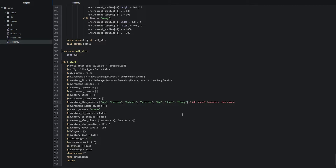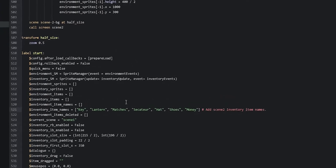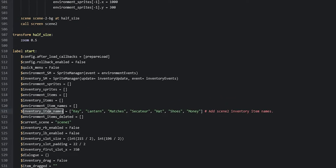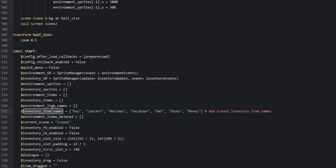I'm going to guide you through the new code to add to your inventory script. First, we're going to modify the inventory item names list to add the new items the user should be able to pick up from scene 2 — a hat, a shoe, and money. You're going to add hat, shoes, and money into the inventory item names list, so that when the user picks up and inspects these items, they'll see the correct names.